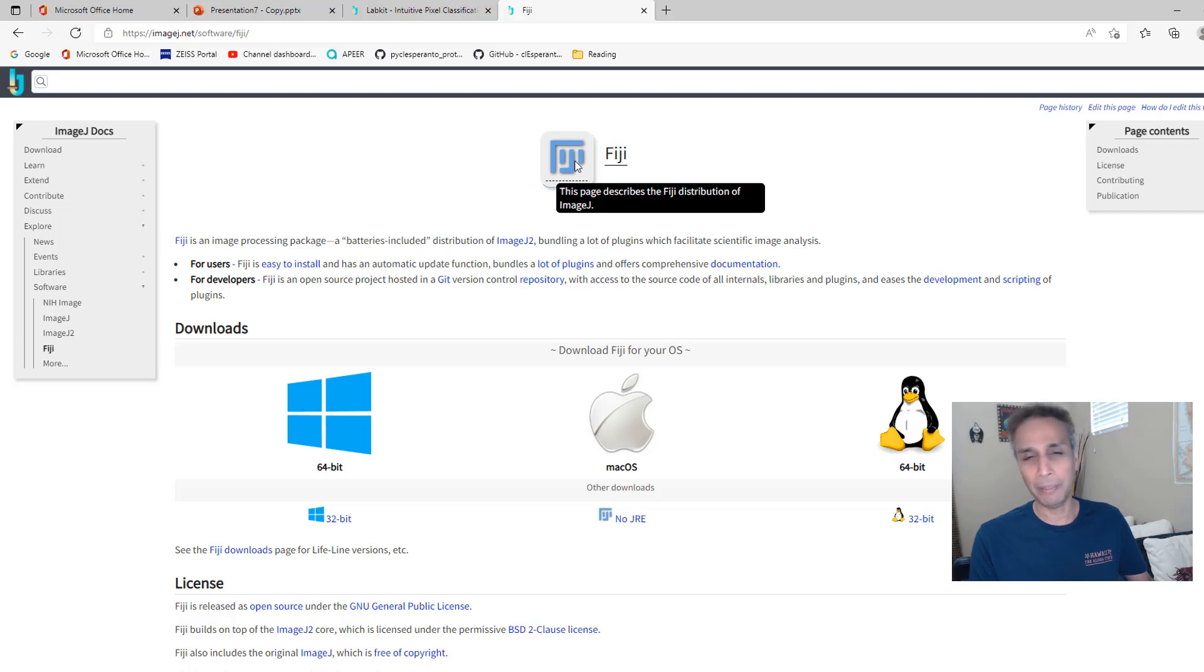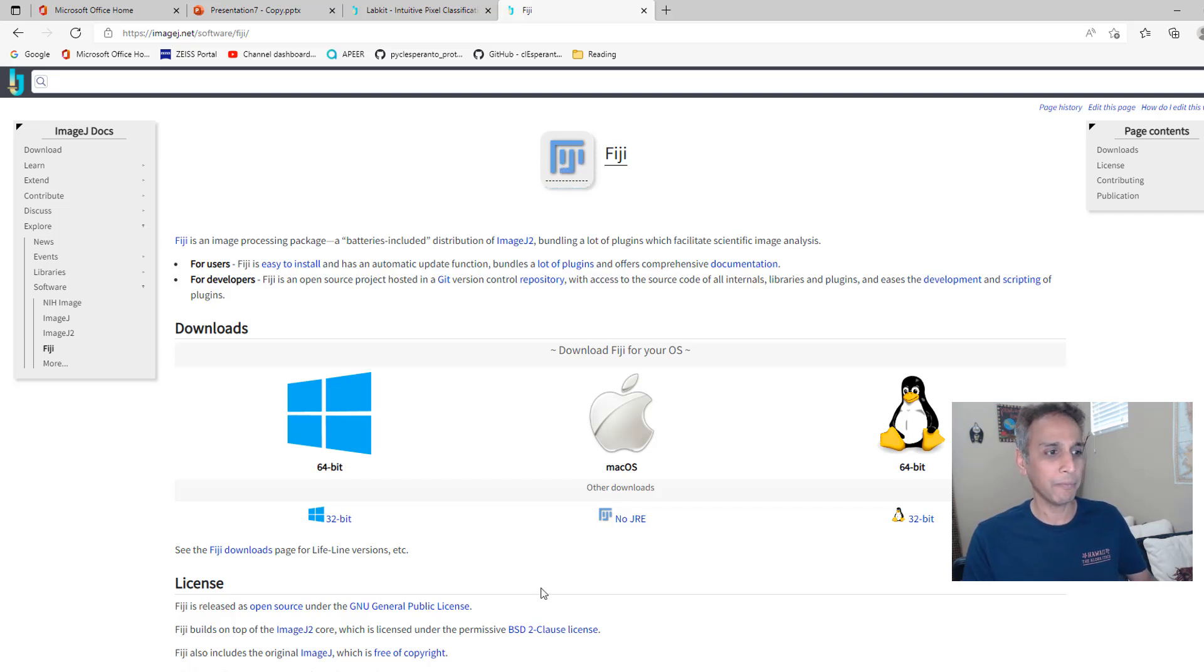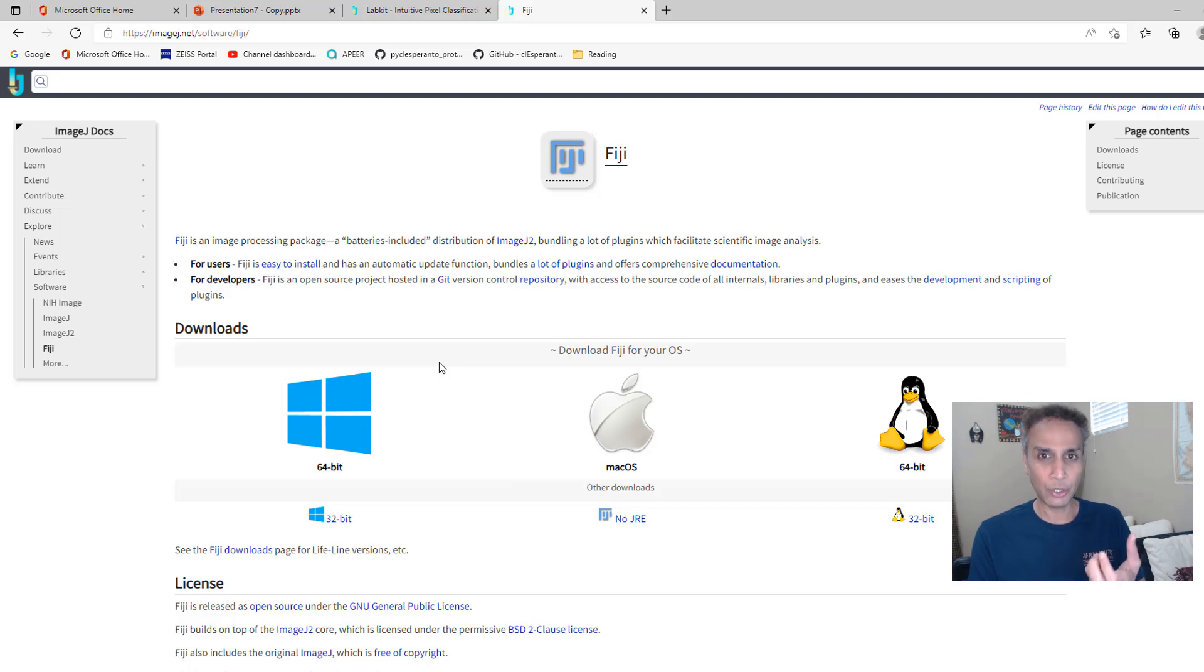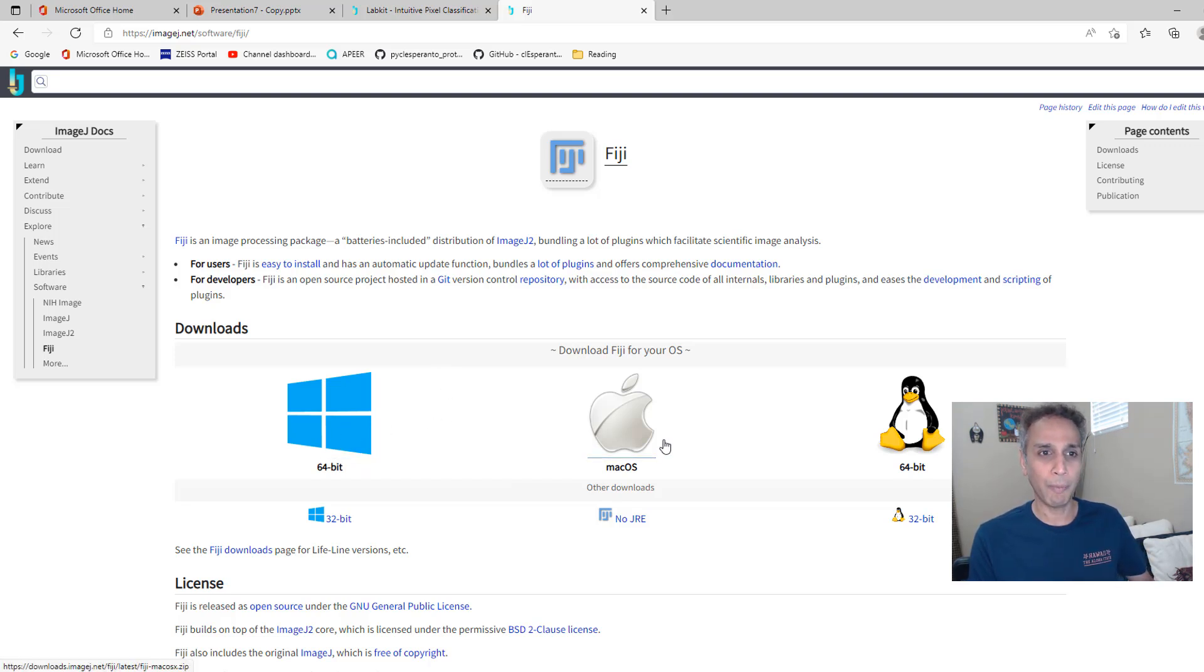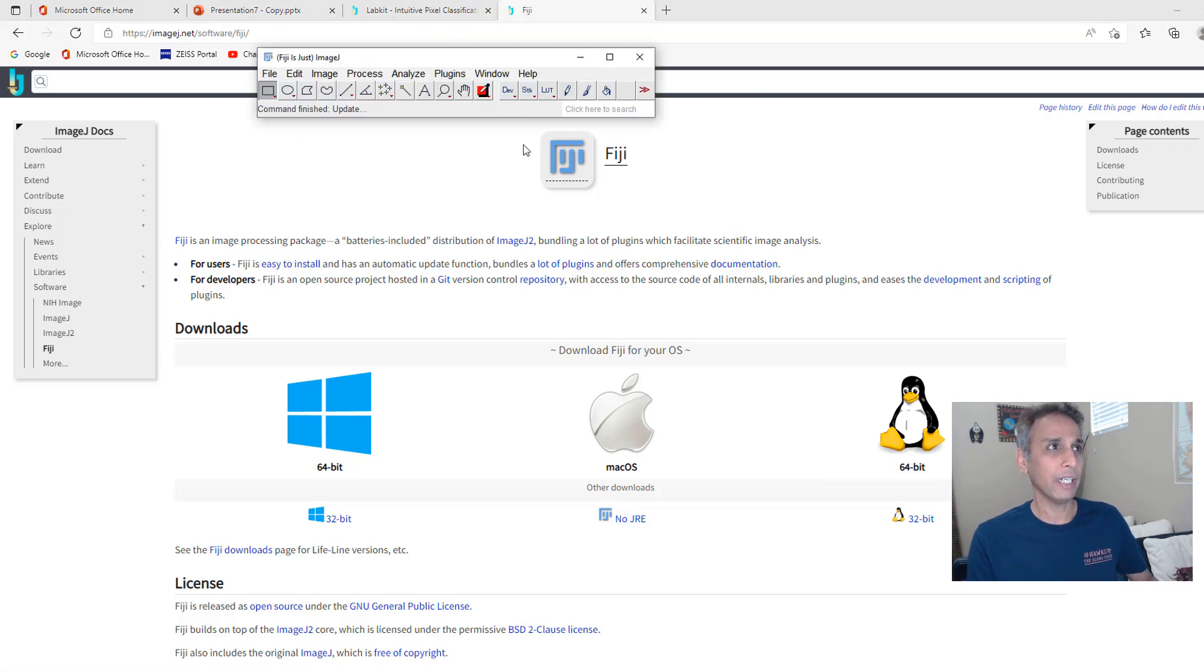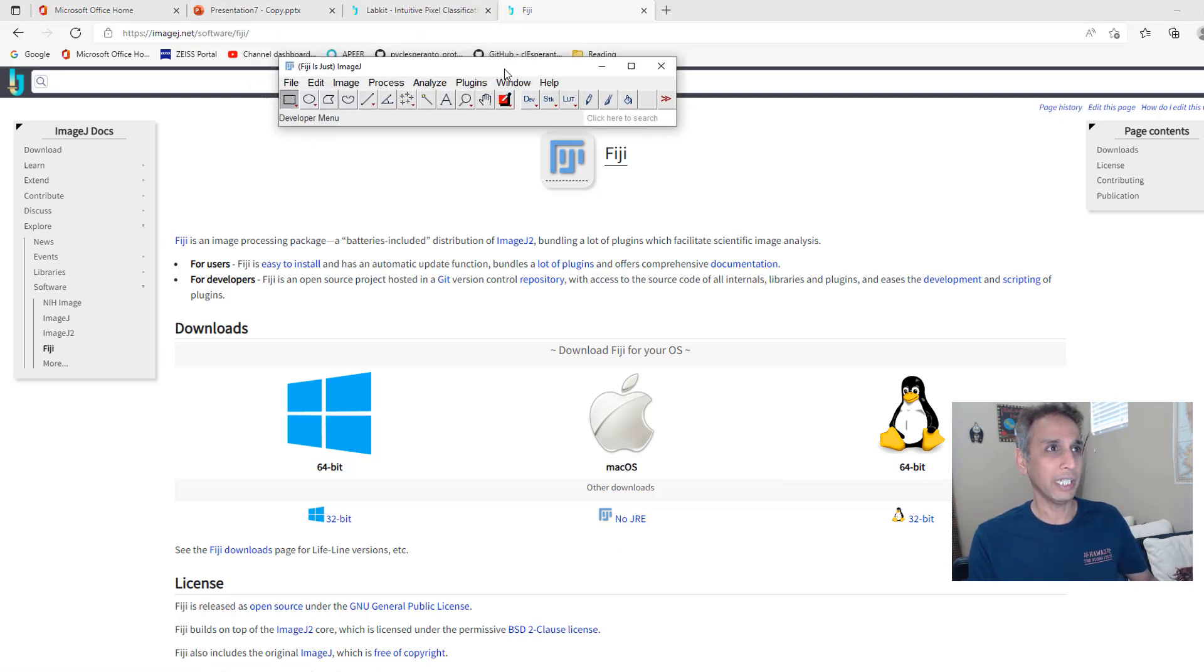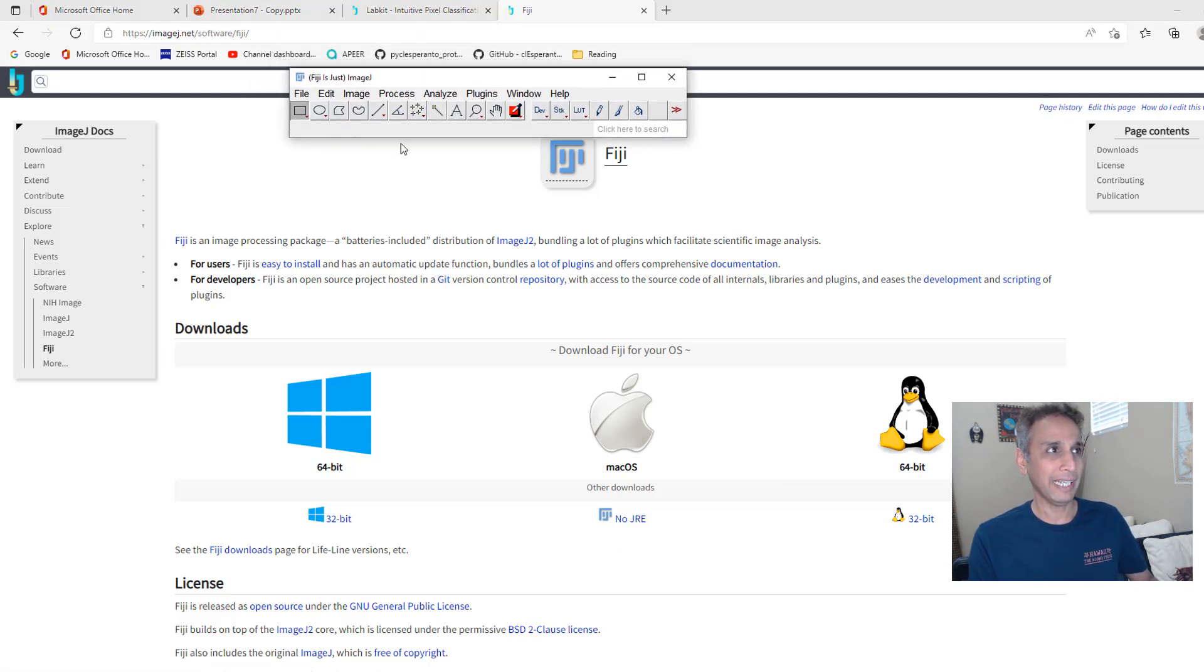Go ahead and download ImageJ or Fiji, it doesn't matter. Eventually what you'll end up with is an executable that you can execute in your Windows system or Mac or Linux and when you fire it up, when you open it, it looks something like this.